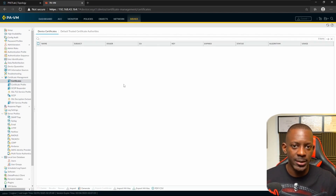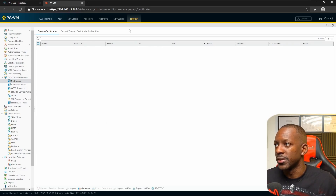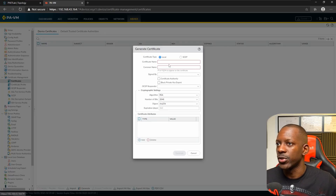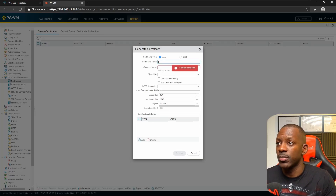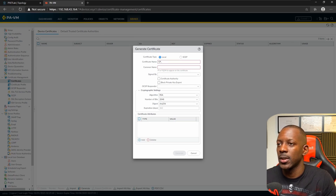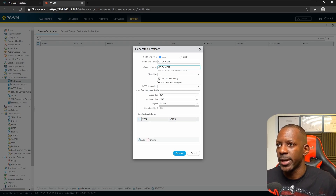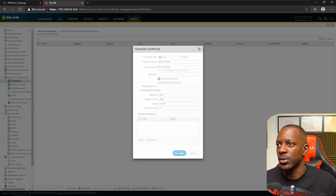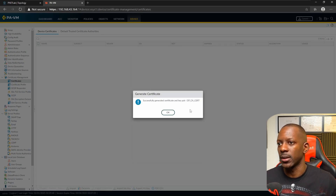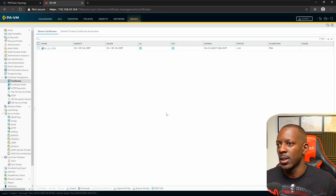To create the certificate authority, go to Device > Certificate Management > Certificates and click Generate. Give it a name — I'll use 'GlobalProtect CA Cert' — enable the Certificate Authority checkbox, and generate the certificate. That's all we need for the CA.